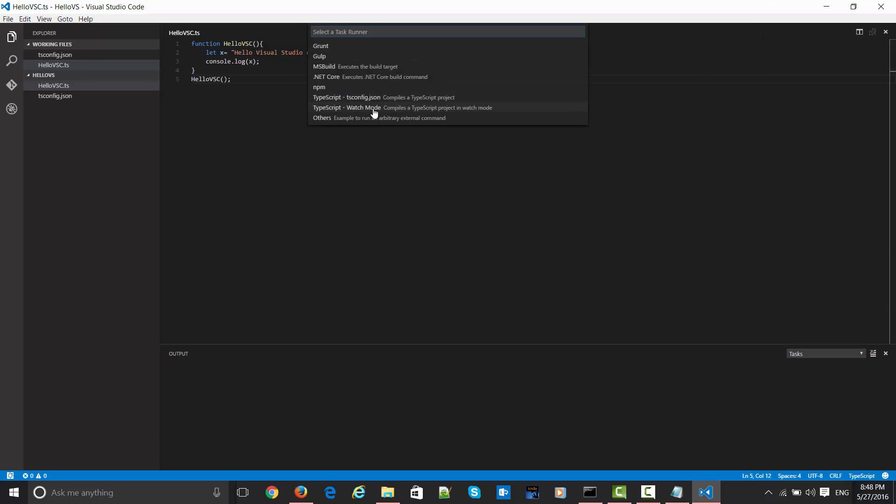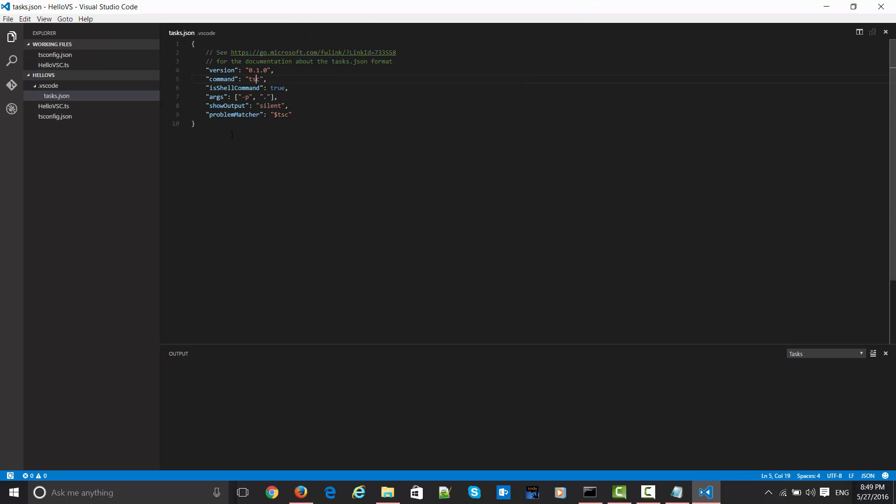It will give me certain options like which one you want to pick. Just now I configured this tsconfig.json as my targeting option, so I will pick this one up. This has just configured with all default options what TypeScript is going to use behind the scenes. This will create one tasks.json file in your working directory.